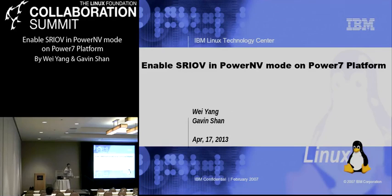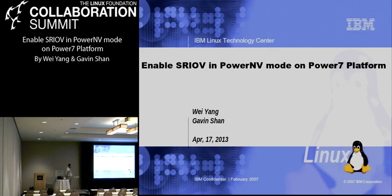Good morning everyone. It's very nice to have you join this presentation. I think it's so early, so have a nice day. This topic is 'Enable SR-IOV in PowerVM mode on the Power7 platform.' It's very platform and hardware specific. I hope you can still enjoy this session after my presentation.